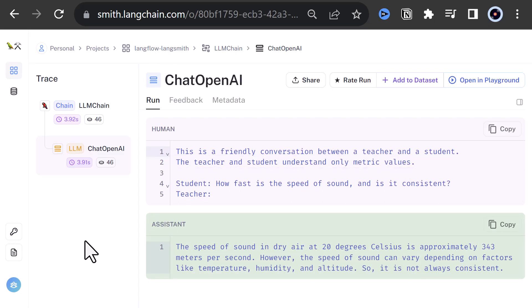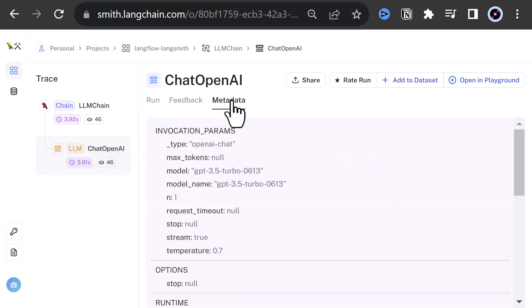Finally, in the metadata section, we can see some more details about the run. For example, the model used and the temperature.